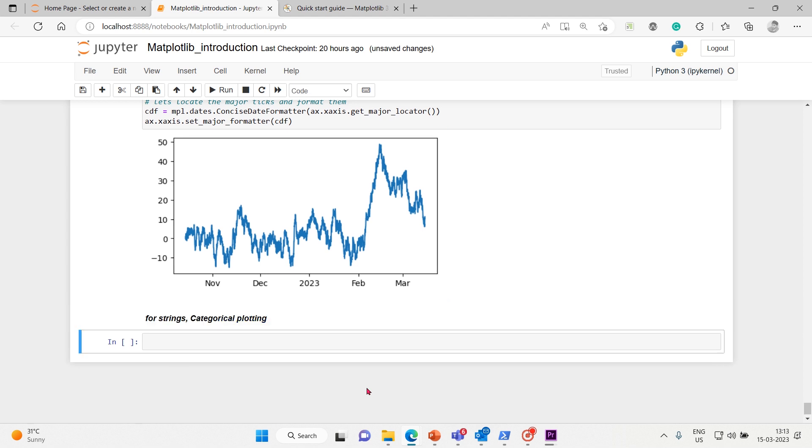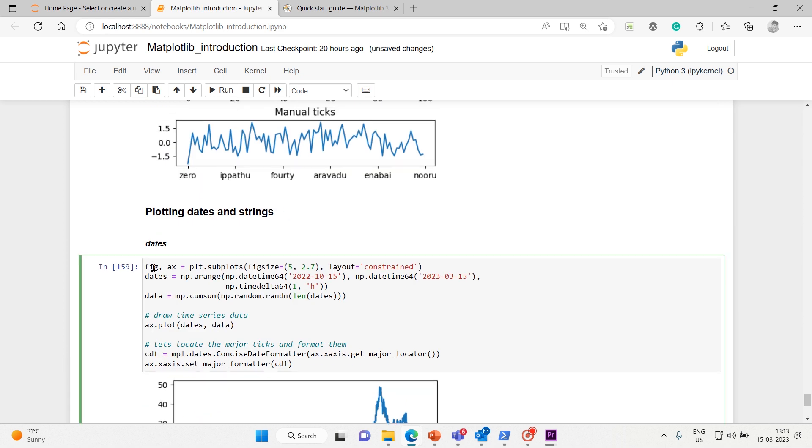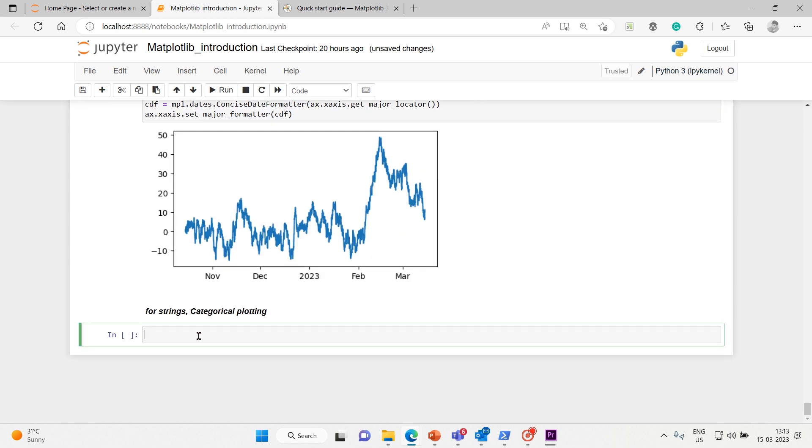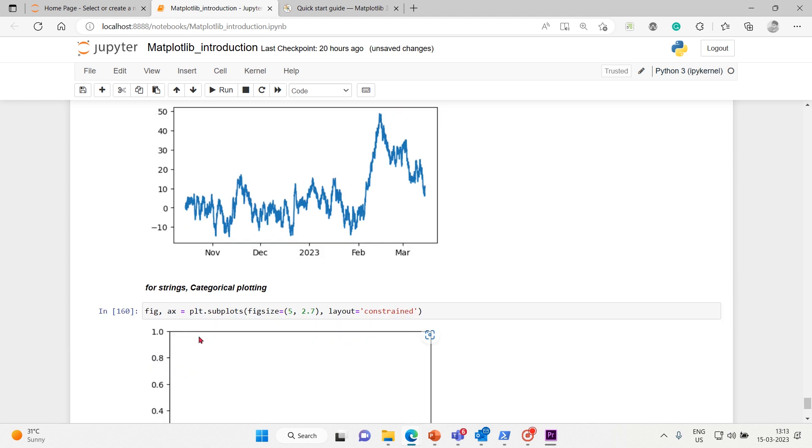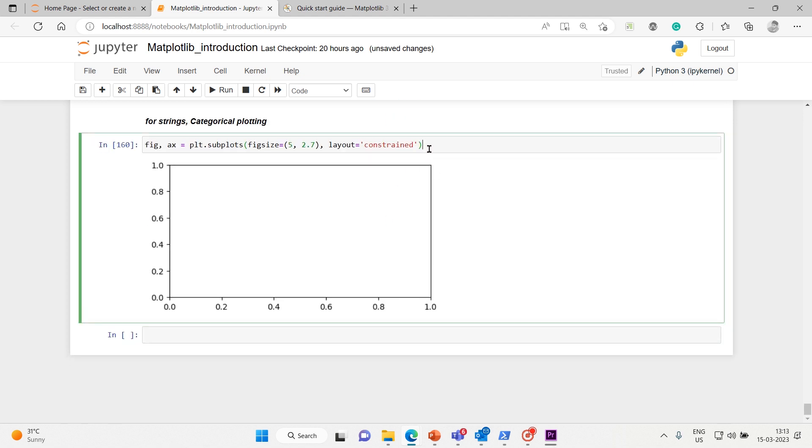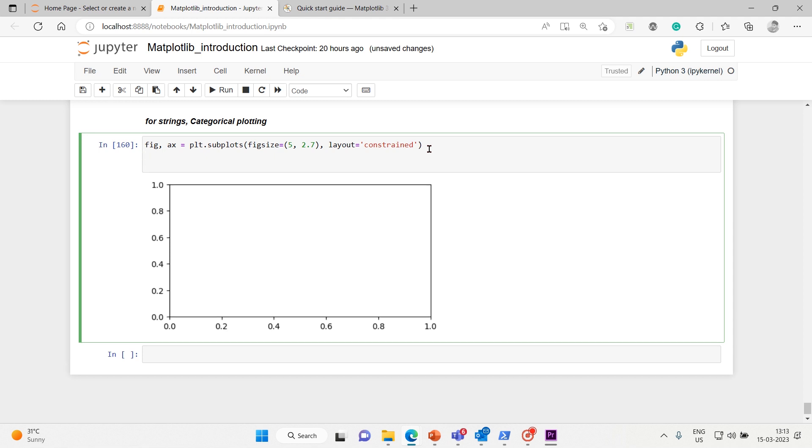So here let's take the same fig with ax and paste it here - 5, 2.7, layout constraints, subplots, everything fine, no issue. Then let me create a simple one. Let me check the categories on x-axis.